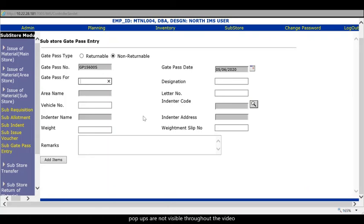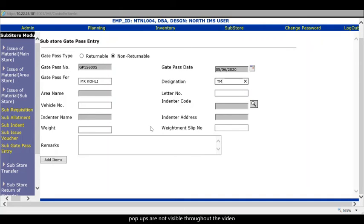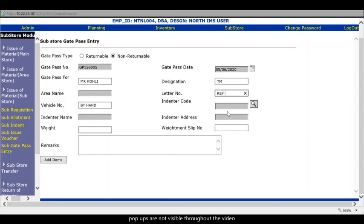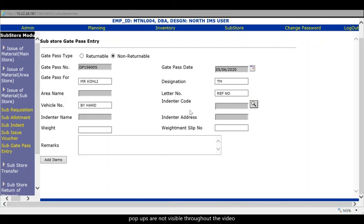So you can Mr. Cov Lee. And designation telephone mechanic. Vehicle number by hand you can say. And letter number is reference number. Indentor code you need to take and that should be taken. Make sure that you take the same indentor code which you have taken in the RC zero four double zero. Okay search. Okay. If you take a wrong indentor code here next step will not be completed. So this form is complete. You add items.